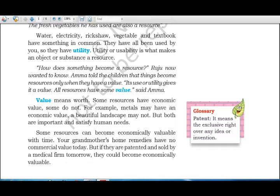Some resources can become economically valuable with time. For example, home remedies made by grandmothers don't have commercial value, but if they are patented and sold by a medical firm, those remedies then acquire economic value.